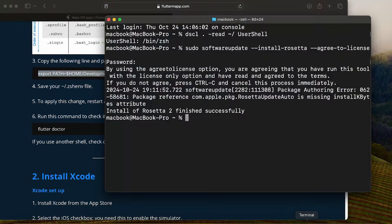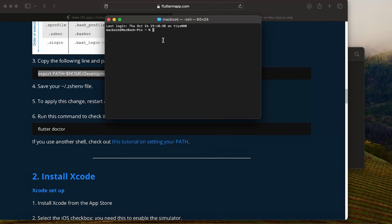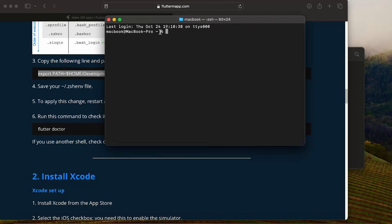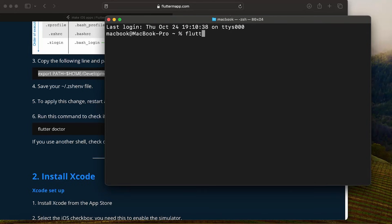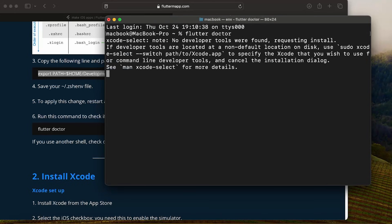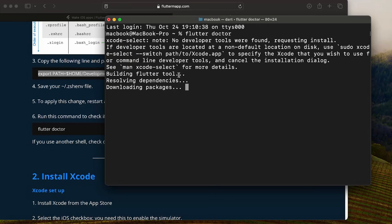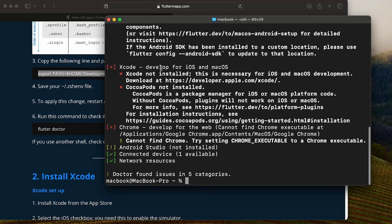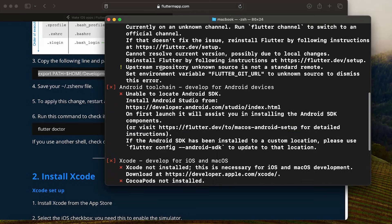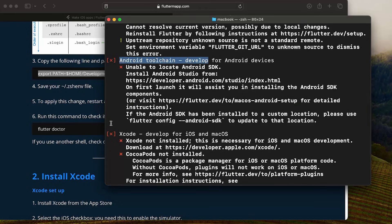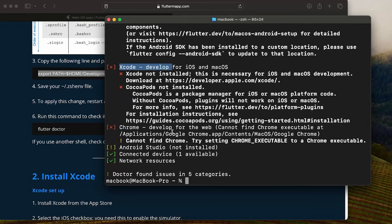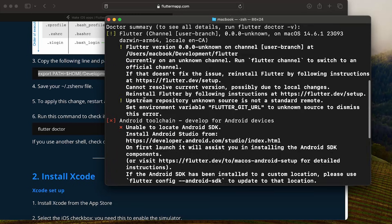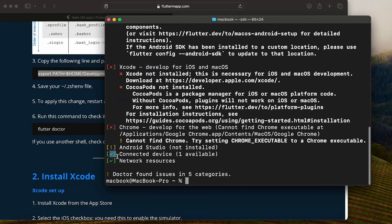Open a new terminal and run Flutter Doctor. This should show output confirming the path has been successfully connected. Our goal is to fix all the errors and see all the green check marks. The next steps will be to install Android Studio, Xcode, and Visual Studio Code.